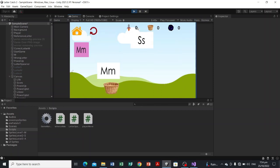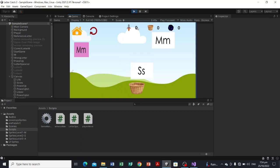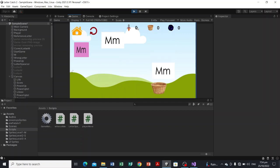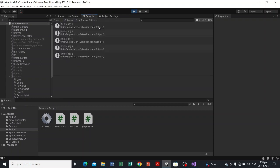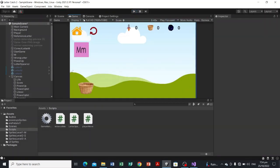Look — whenever we catch a letter, the score increments in the console: first, second, third, fourth, fifth. But we're not going to print the score in the console — instead we're going to show it in the UI score element we already made.